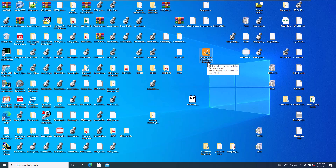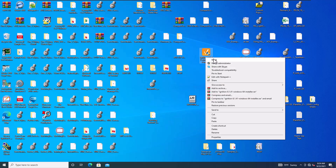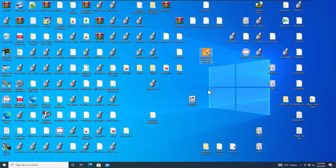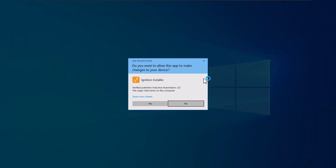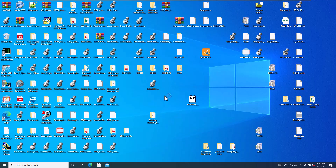You want to right-click and run as administrator. Always run as admin when installing software, because it clears up any small bugs that might otherwise occur.